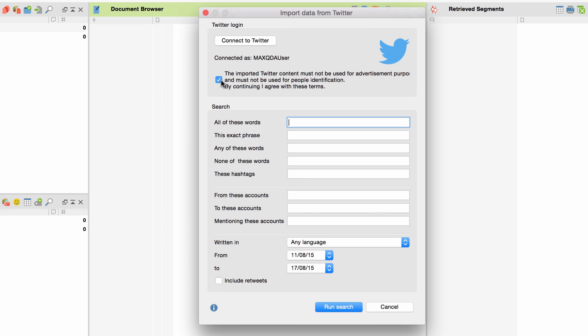So, if you want to conduct a long-term study, regular data imports from Twitter are advisable. Now, let's start a Twitter search. I'll enter the hashtag GreekCrisis and press Run Search.